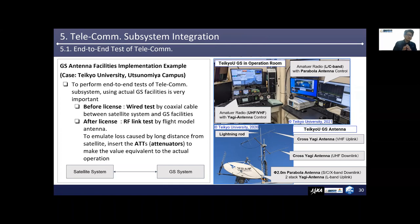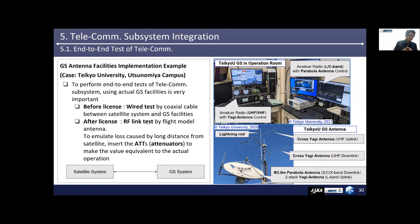In every project phase, you should consider the appropriate test configuration. Before getting the license or radio station, perform a wired test by coaxial cable between the satellite system and ground station facilities. After the license, perform an RF link test using the flight model antenna to emulate loss caused by long distance from the satellite — insert attenuators to make the value equivalent to actual operation.